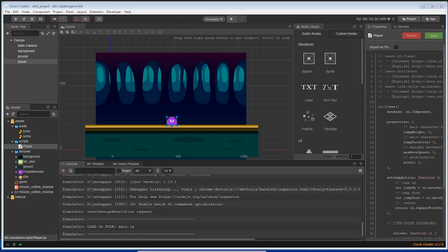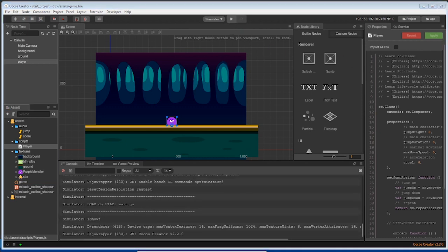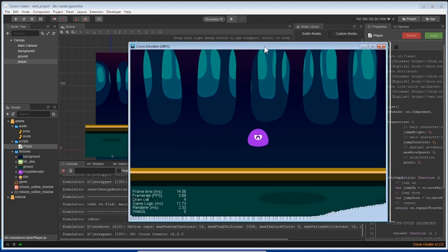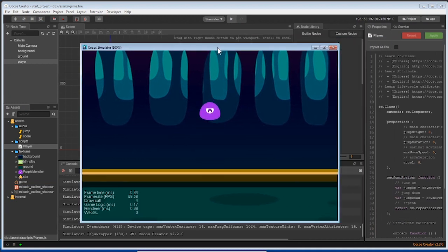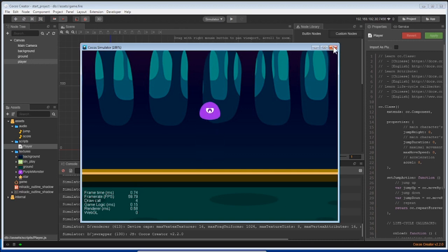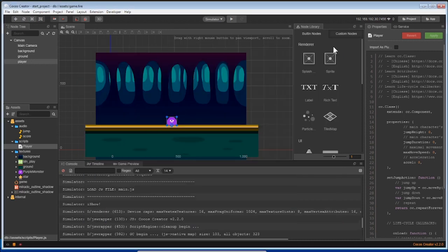You should see your purple monster jumping up and down with a background and some ground. Great! Let's exit this and do one more thing for this lesson.